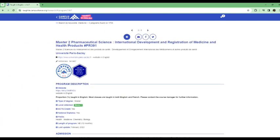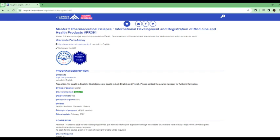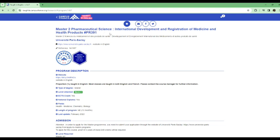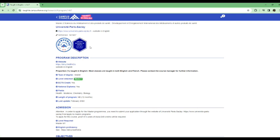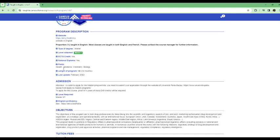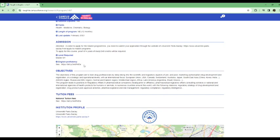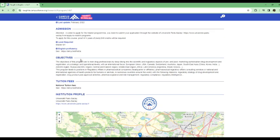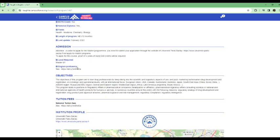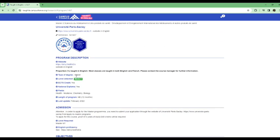And then the next one, we have Master 2 in Pharmaceutical Science. So you must have had like a prior degree in learning a related program for you to be able to get admitted into this program. They have a website in English, you can go in there. And look at this, this says that proportion taught in English. So most classes are taught in both English and French. So you have to contact the course manager for more information. So as you can see, this is not even fully taught in English. You would need to contact the school and see what the requirements are.